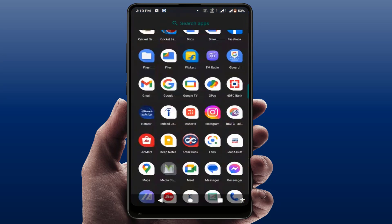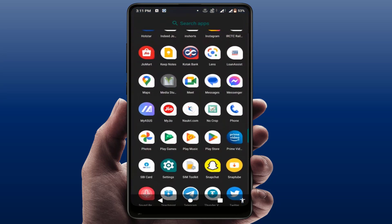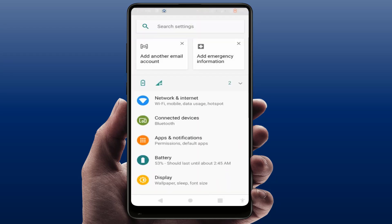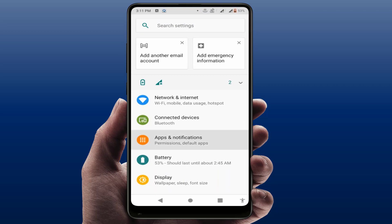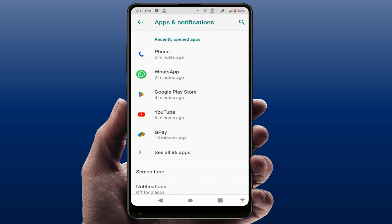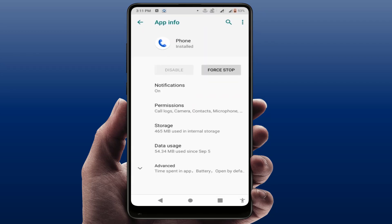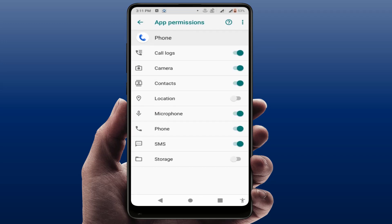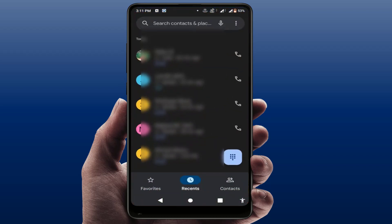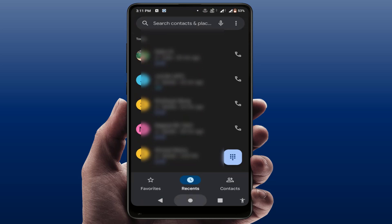For the first method, open your phone Settings and go to Apps and Notifications, then open your Phone app. Go to Permissions and here you can find the option for Call Logs. If the option was disabled, you need to enable it. After enabling, go to your call history and you can get the call history back on your phone.